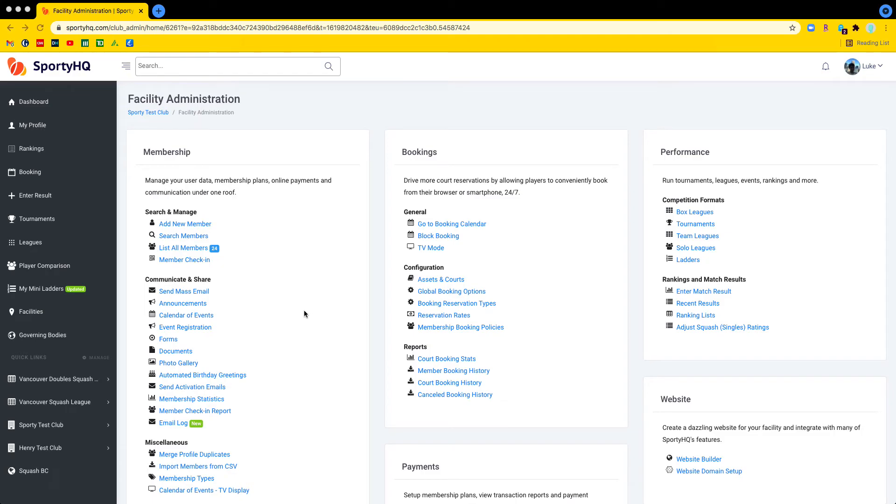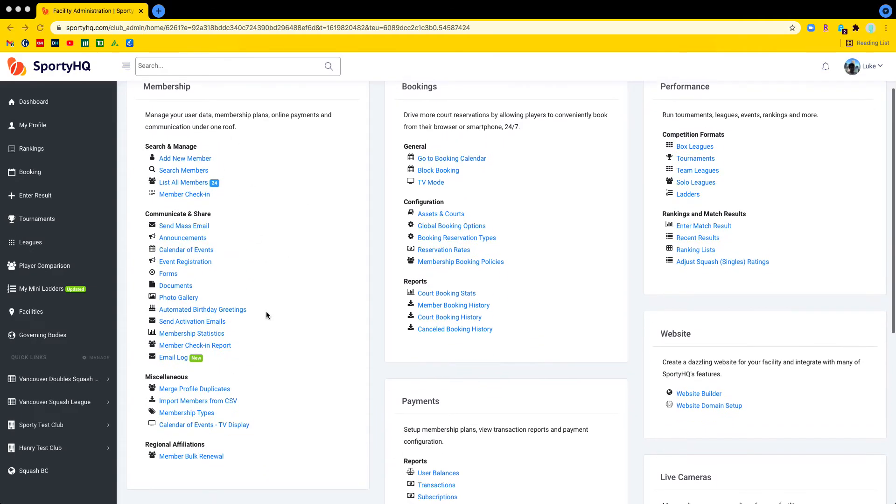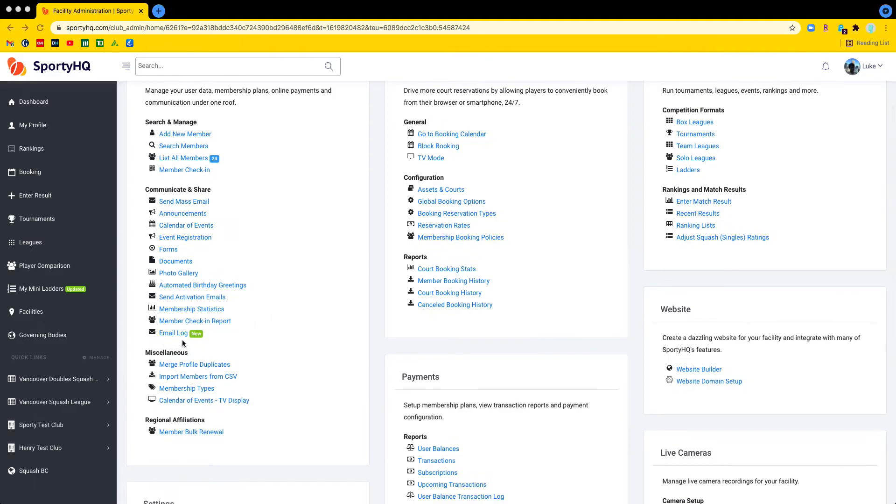So to take a look at that for the demo here today, we're going to start at a club admin page and we're going to head down and find it in the membership section. And here it is, email log.